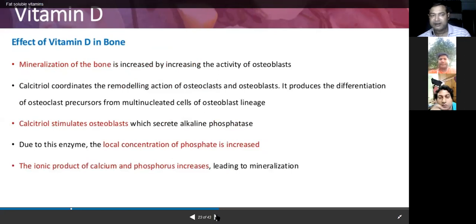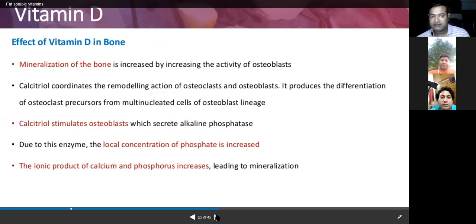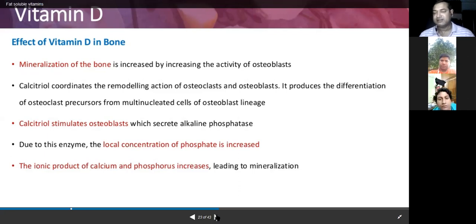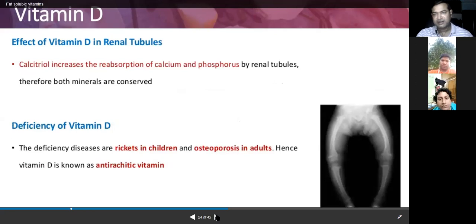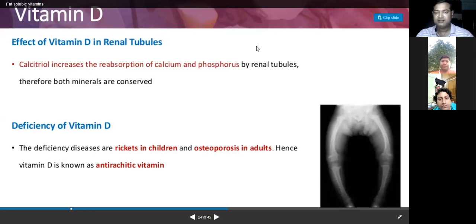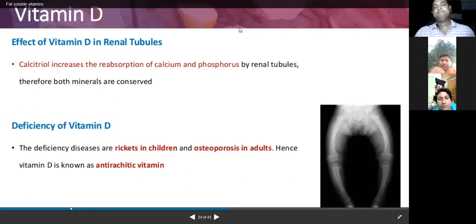Regarding the effect of Vitamin D on bone: calcitriol supplies minerals required for bone mineralization. It stimulates osteoblast cells, which secrete alkaline phosphatase. This enzyme locally increases phosphate concentration, raising the ionic product of calcium and phosphorus, which leads to bone mineralization necessary for bone growth and maintenance. Calcium cannot work alone; Vitamin D is essential for these processes. This concludes the current session, which will be continued from this slide.